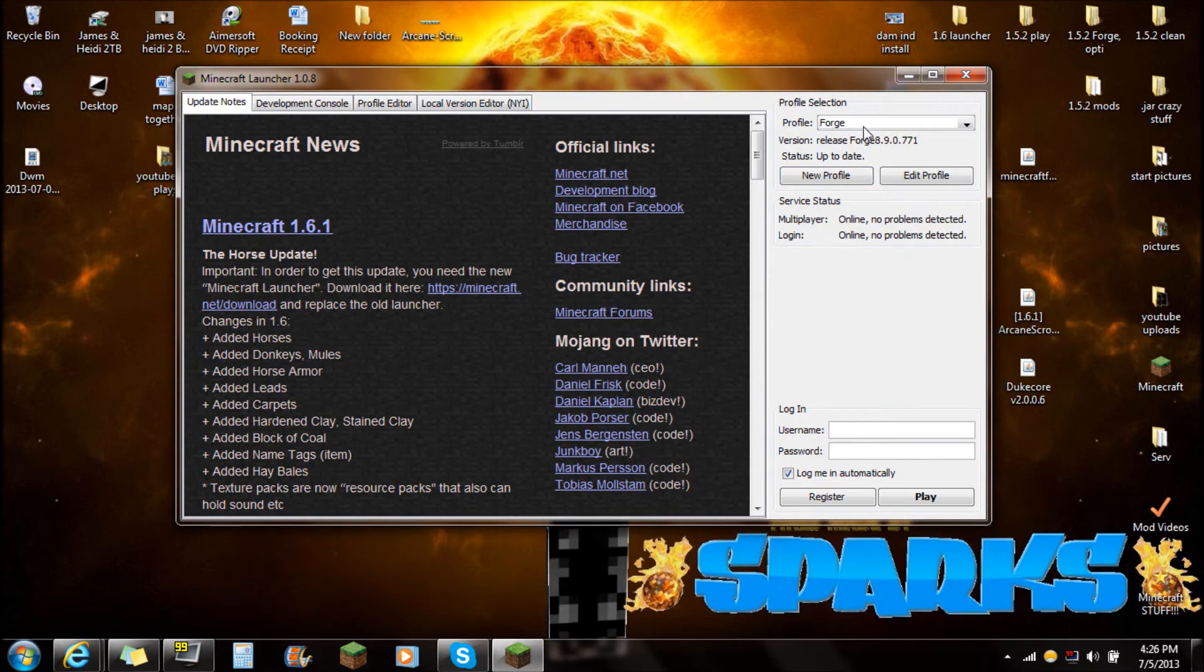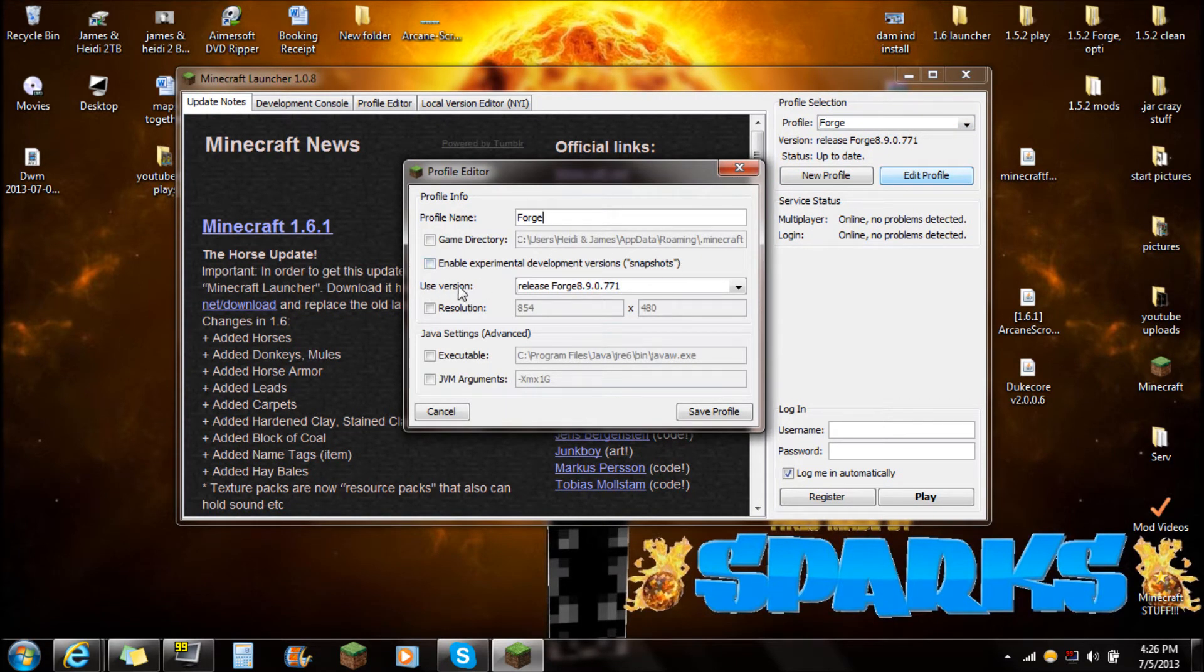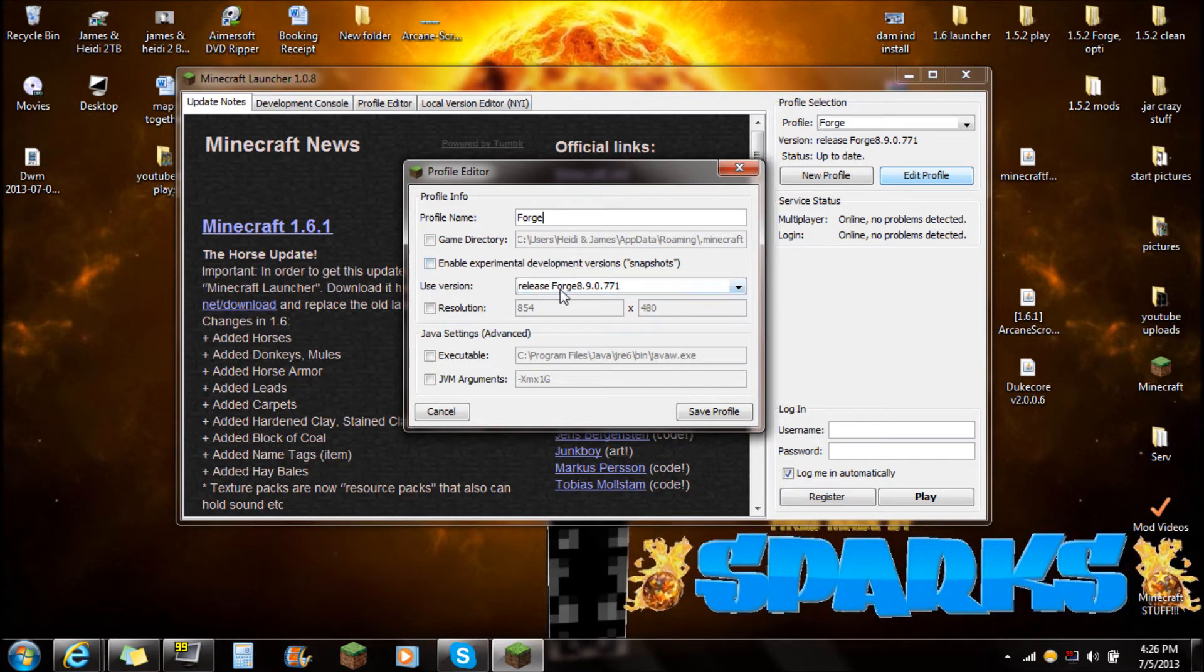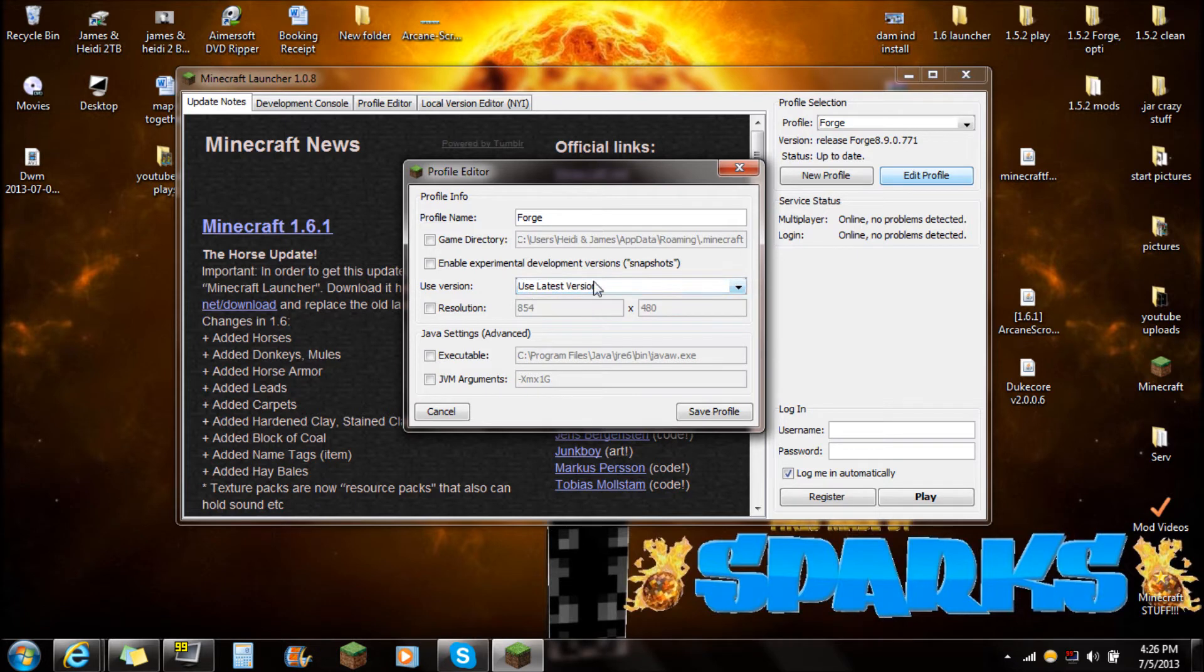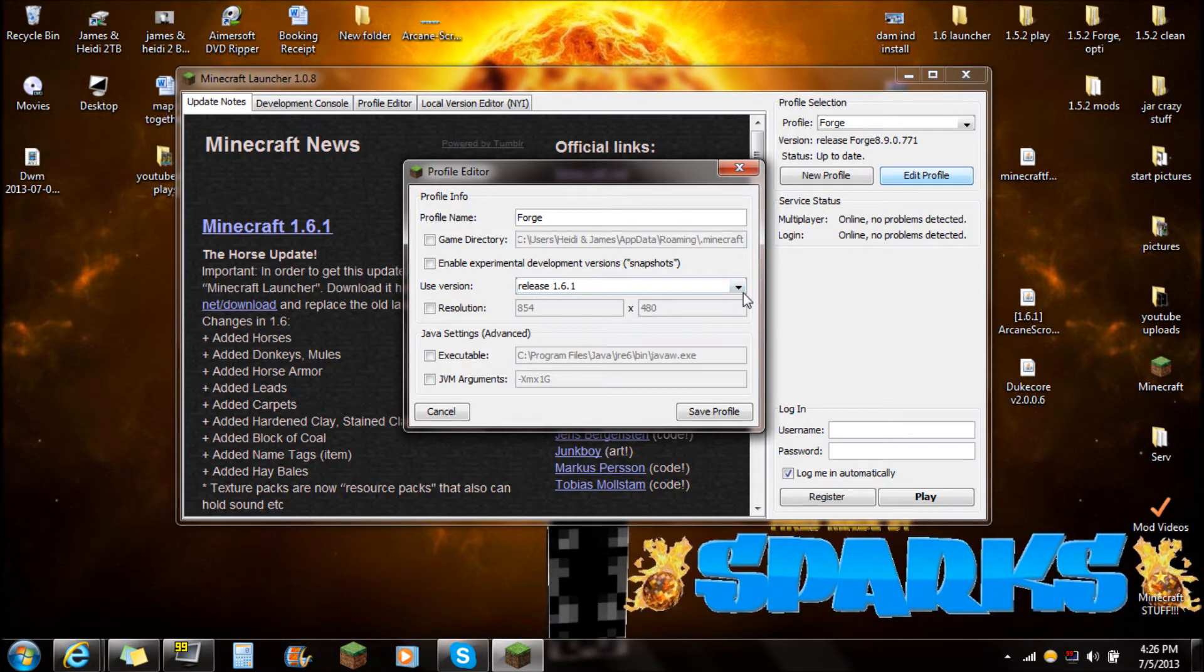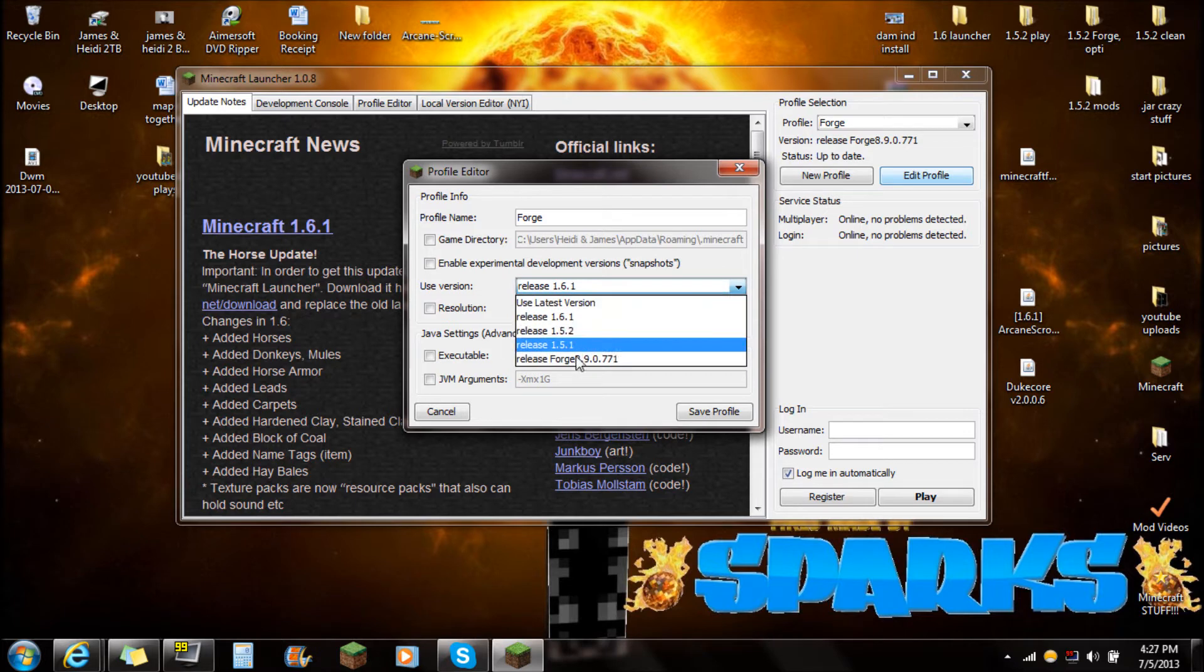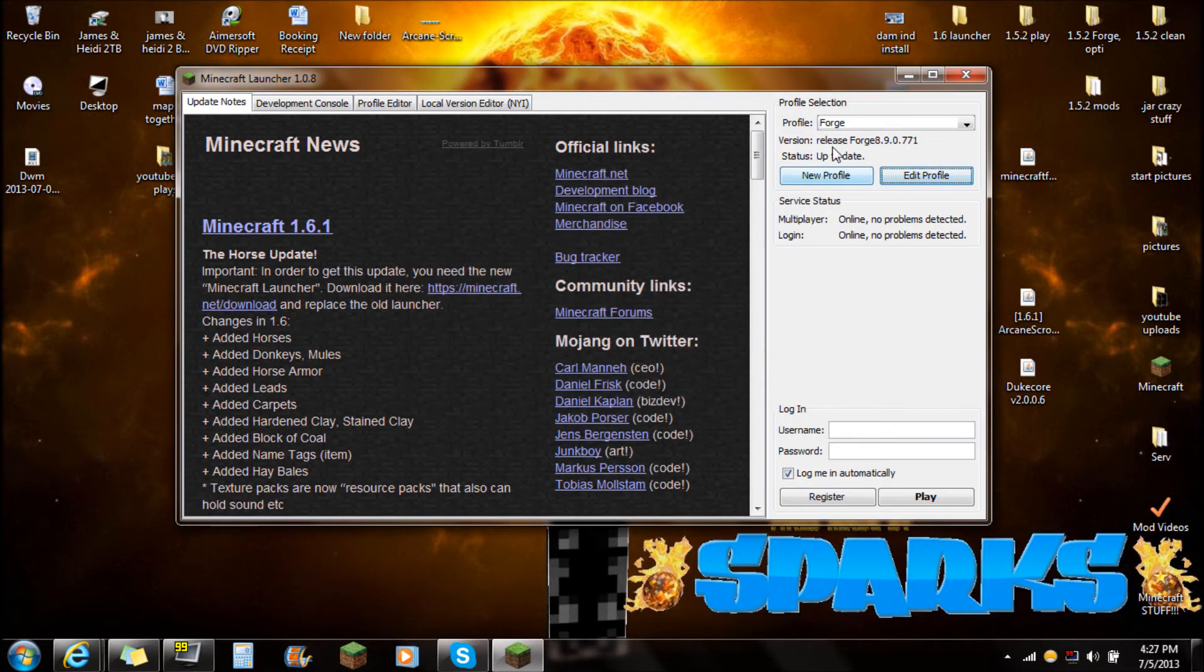First thing you're going to want to do is go to edit profile. When you see this right here, you're going to want to use version. If it doesn't say release Forge, it'll probably say use latest version or release 1.6.1 when you first do it. But what you're going to want to do is go down to release Forge 8.9. Just push OK, save profile, and it will say version release Forge right there. Push play.